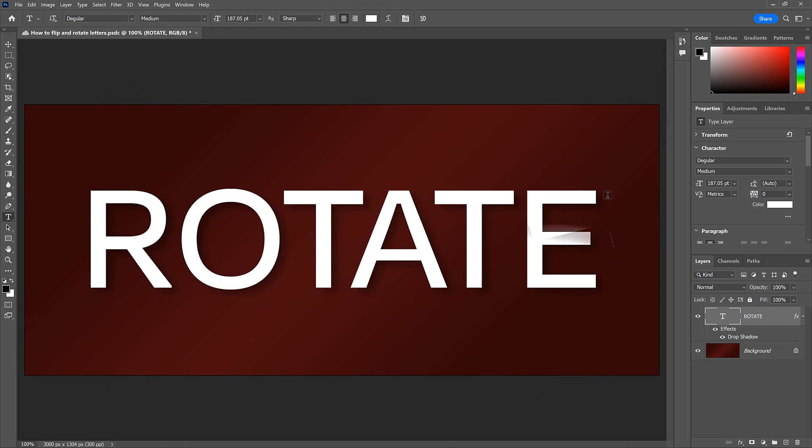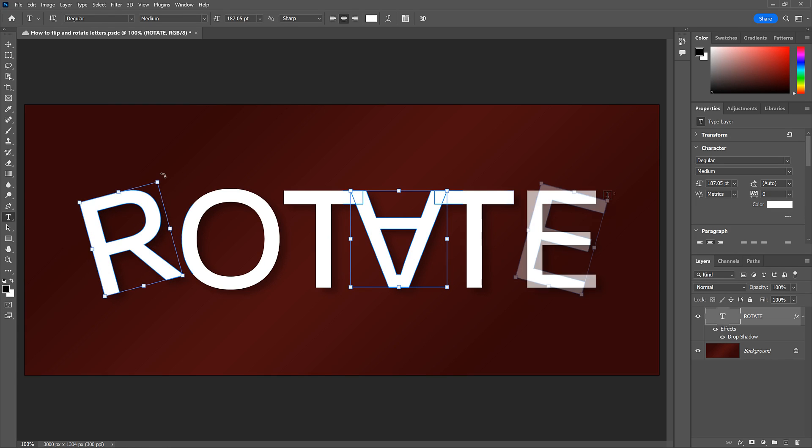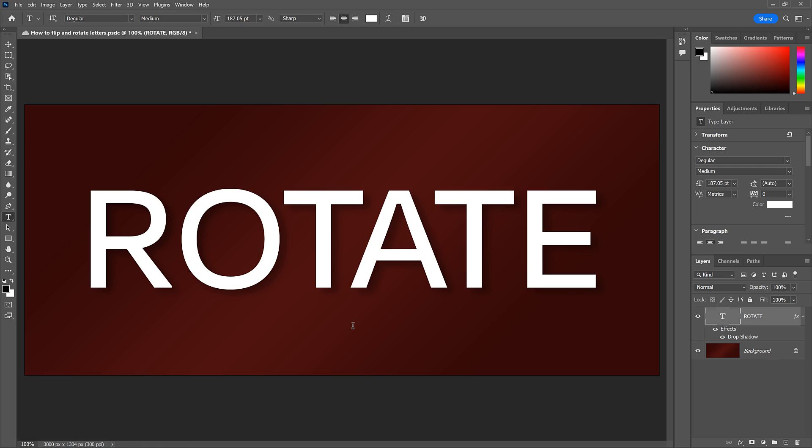So in this video, I show you the trick that lets you flip or rotate any letters you like. I'm using Photoshop 2022, but any version will work.